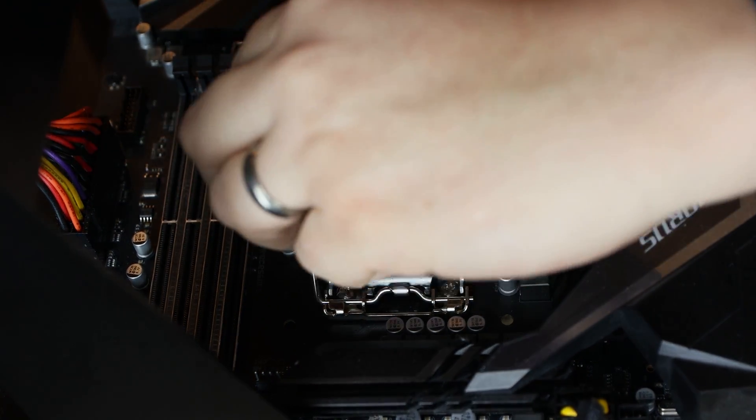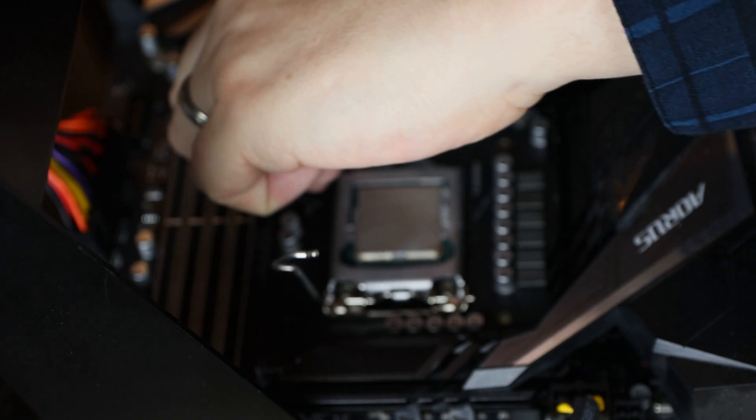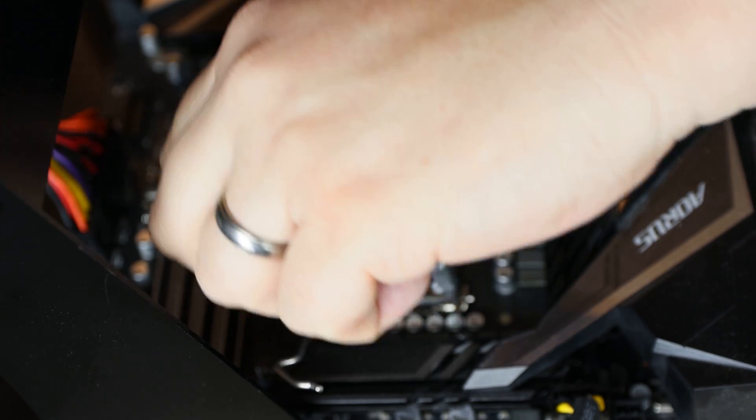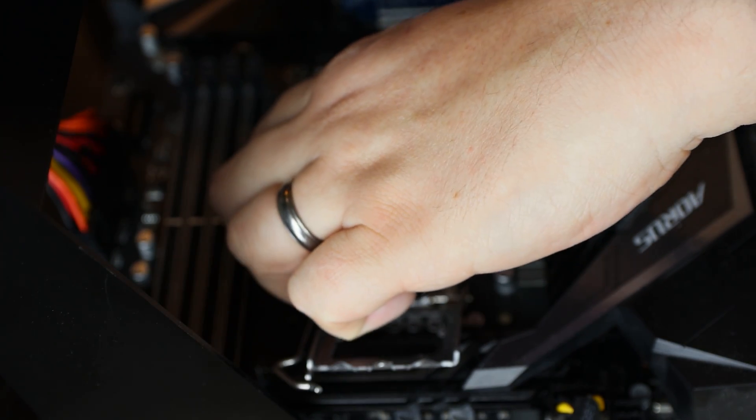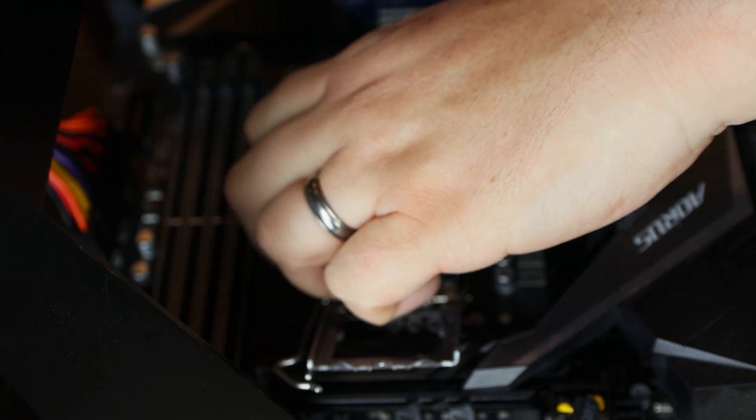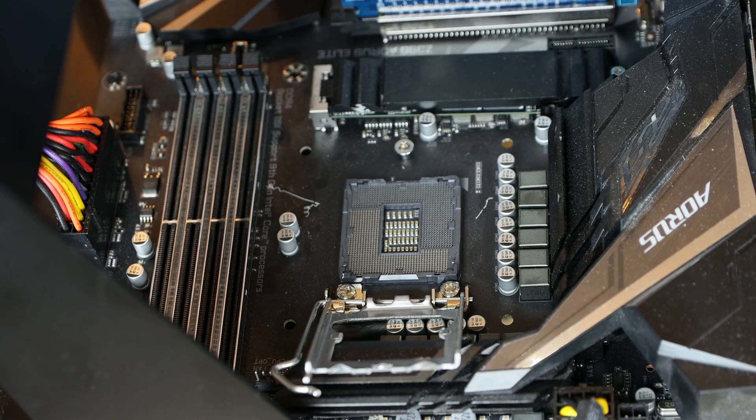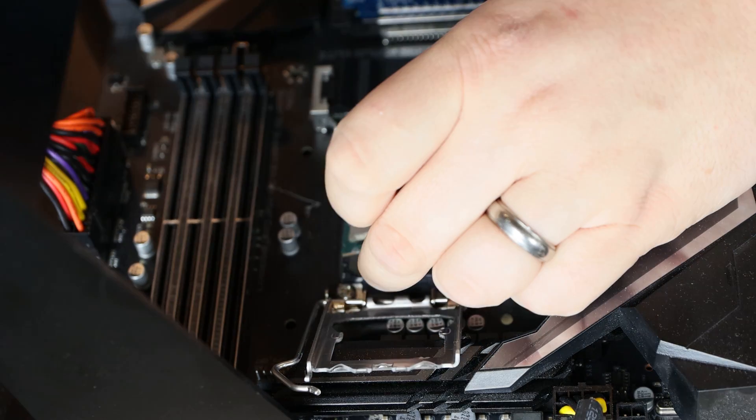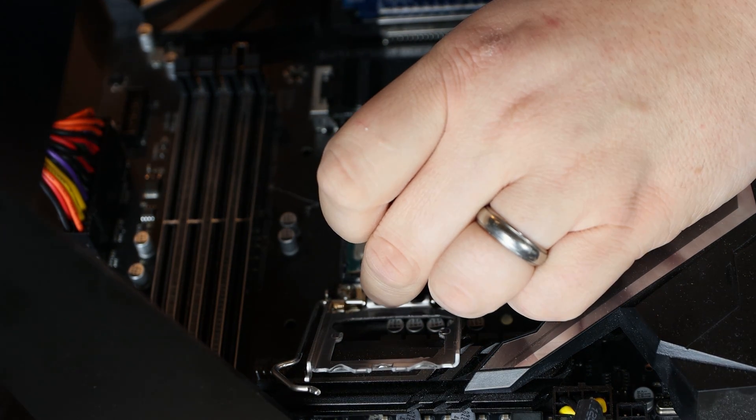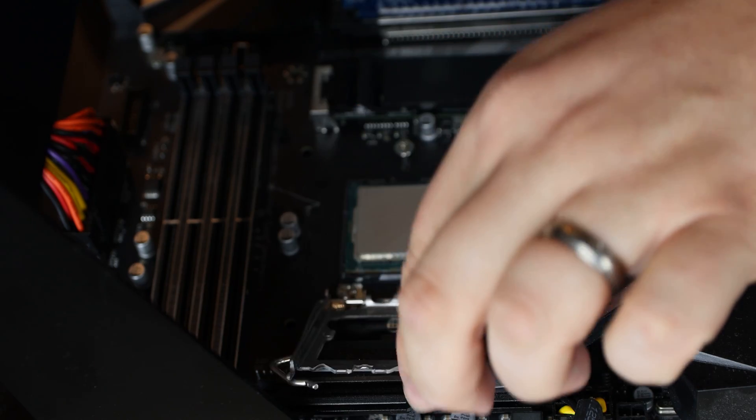I may just take the CPU out just to make sure it's 100% clean. Okay, that's pretty much as clean as we're going to get it.